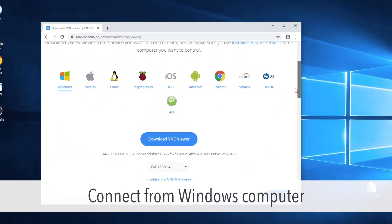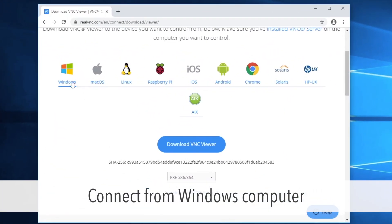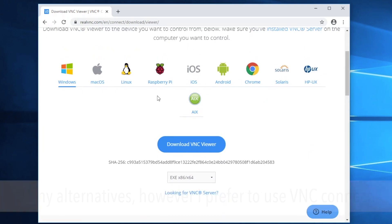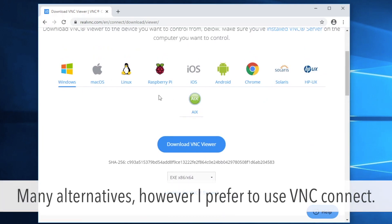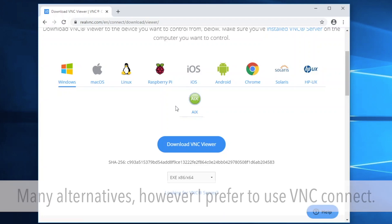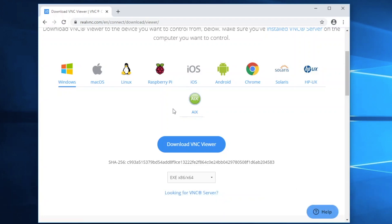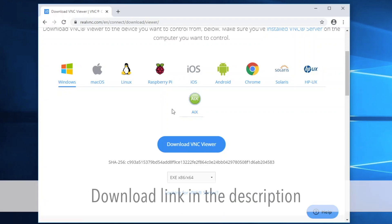Now do this again from your Windows computer. There are many VNC clients for Windows 10. However, I prefer to use VNC Connect for compatibility. Link in the description. Click on the button and you'll get the installer.